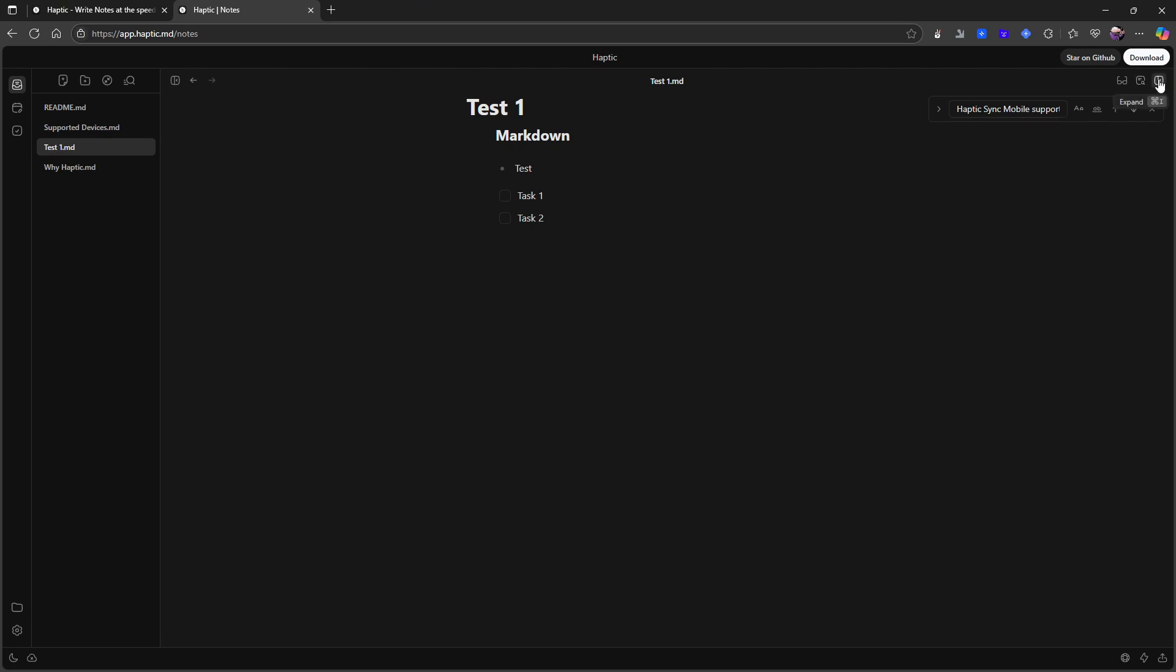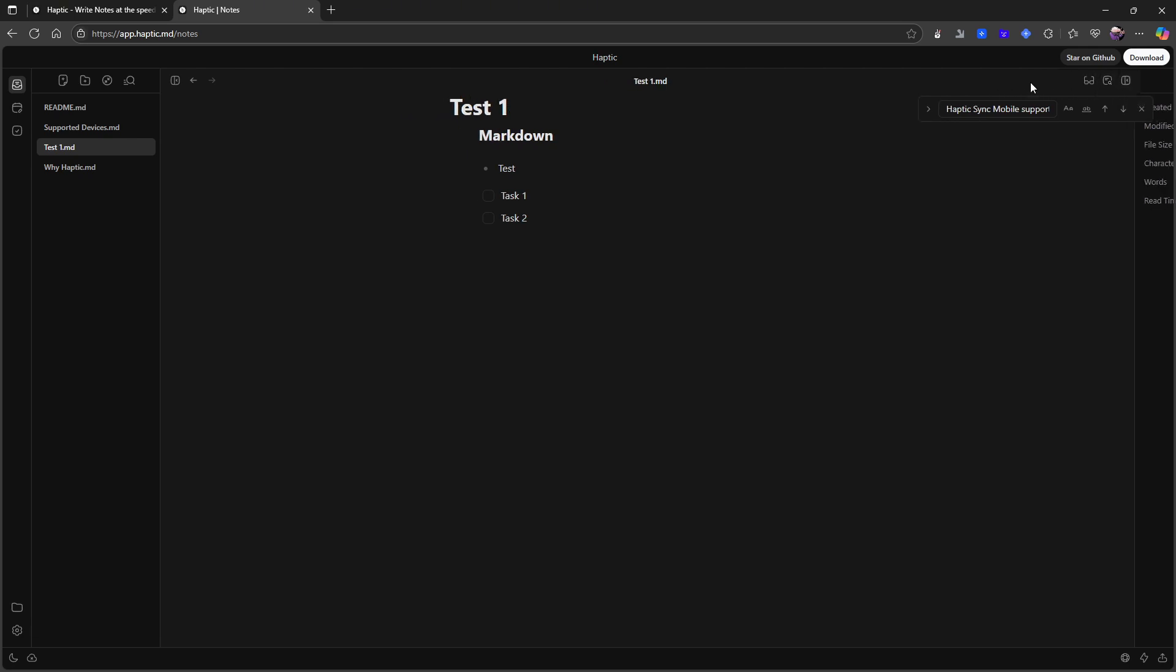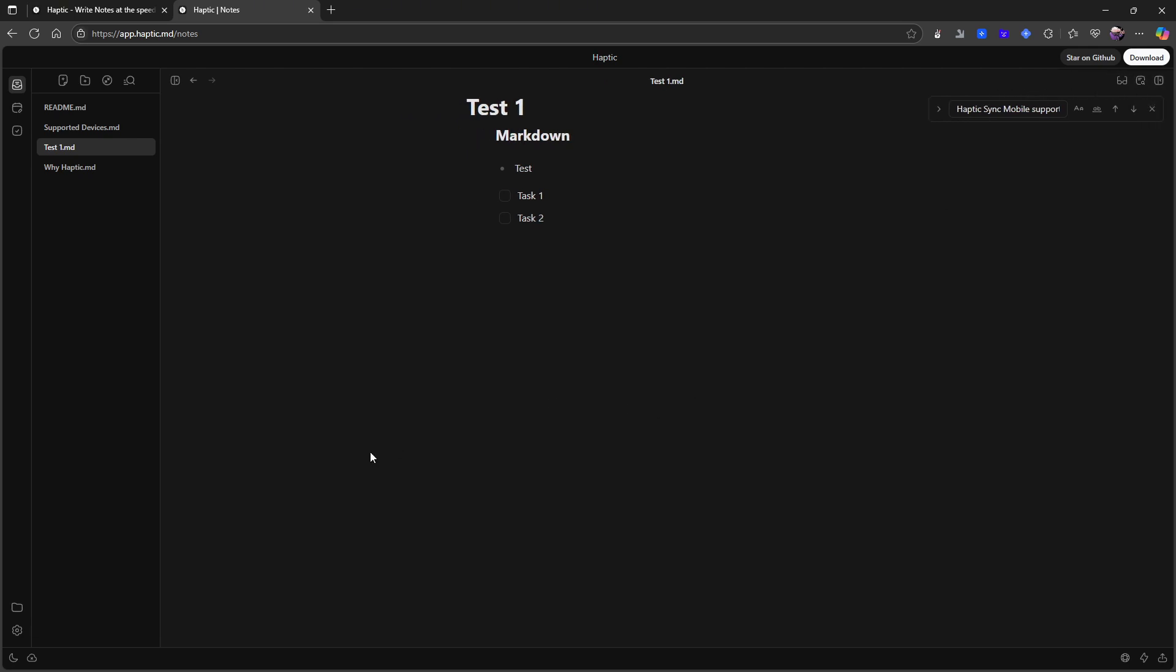You can search. You can expand. What happens if I expand? So this gives me created, modified file size, characters, words and read time. And I also get a table of contents which I can make. So great for writing longer formats.